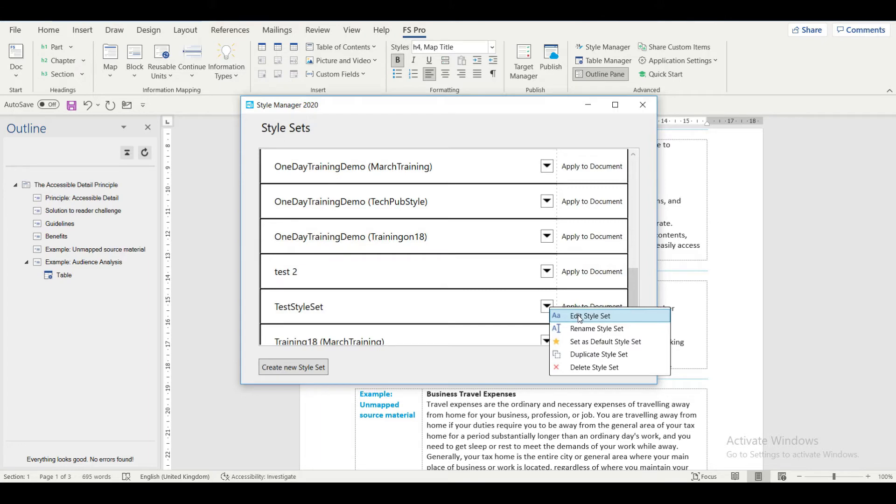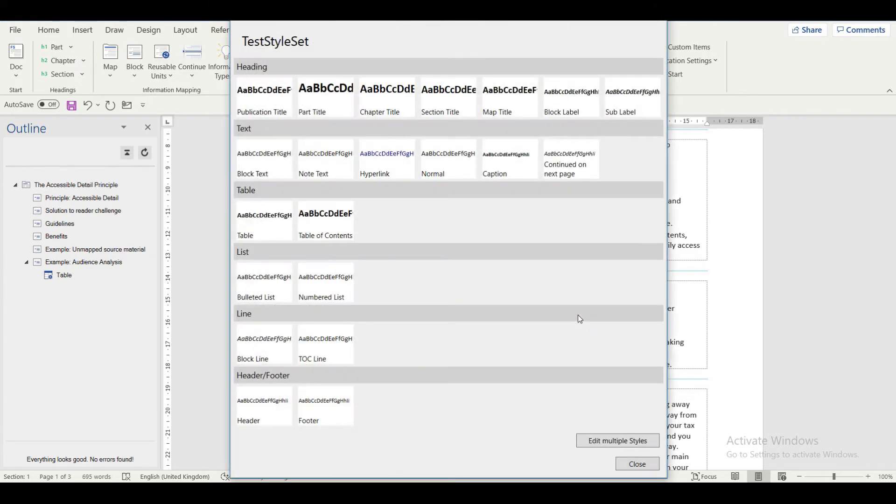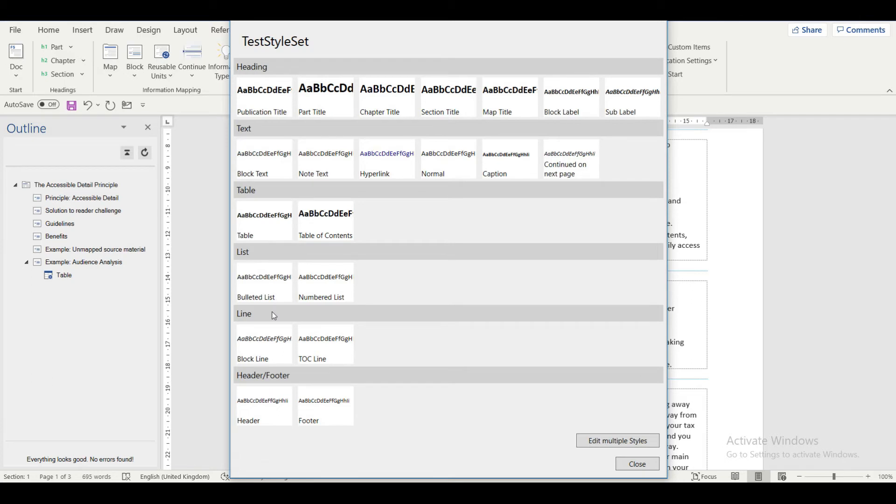A new dialog box opens which contains all the styles that can be used in an FS Pro document. We have block text, table header, all types of headers, map title, block label, etc.